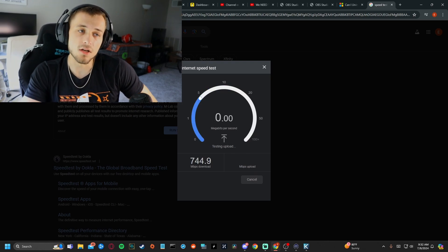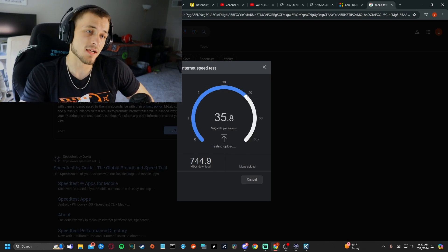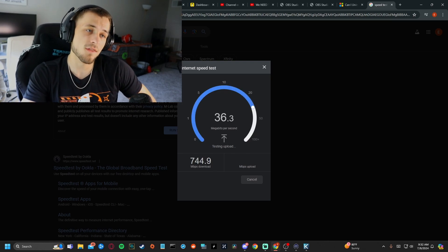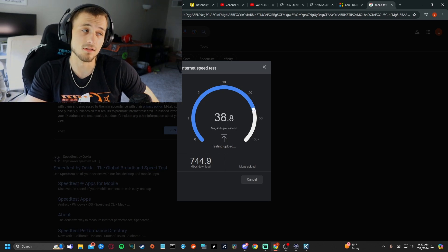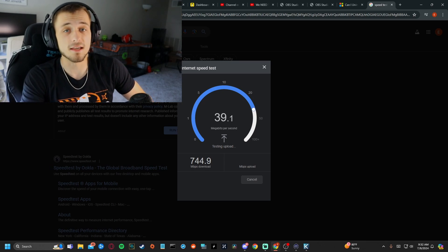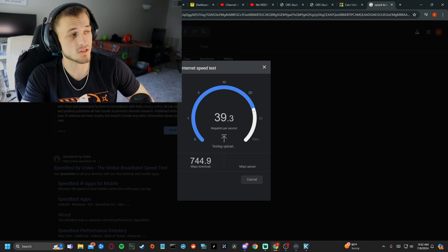All right. 700 download checks out. 36 upload. 37. That is a huge difference.